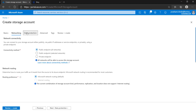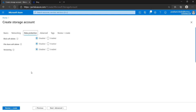The next step is data protection — what kind of data protection is available for your storage account. There are three options. First is blob soft delete: if you enable this, your data will be protected so that if your data or snapshot gets deleted by any chance, a soft copy of that particular blob will be retained and you can recover your data. Next is file share soft delete — the same concept applies, so whenever your file or snapshot gets deleted, you can restore the data using this soft delete protection.